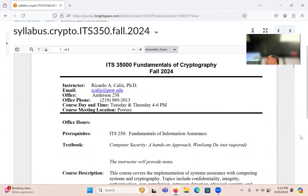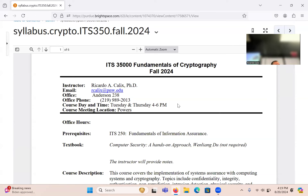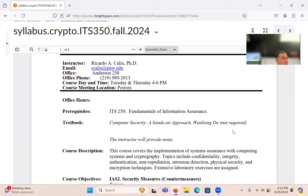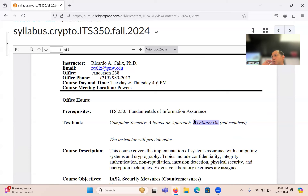This is the syllabus for ITS350, Fundamentals of Cryptography. I'm Professor Kalix, in Anderson 238. The class meets Tuesdays and Thursdays, four to six, and office hours are two to four — so two hours before class on Tuesdays and Thursdays. No book is required for this class — I provide all the material. If you do want a book, any of the books by Wenliang Du that match the SEED Labs are useful, but make sure it covers the cryptography topics.